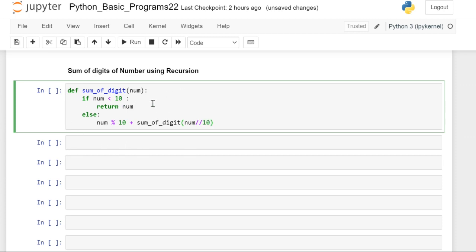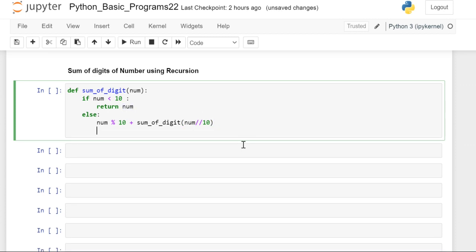It will continue until this number is less than 10. Once it is less than 10, it returns that number itself. So we will check whether it is giving the correct results or not.